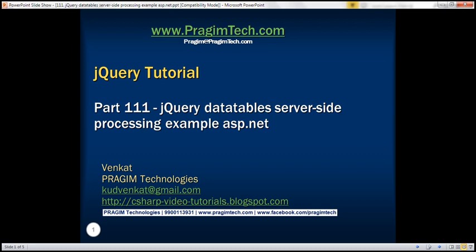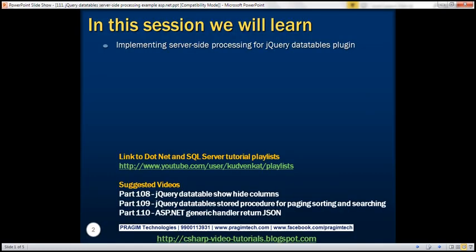This is part 111 of the jQuery tutorial. In this video, we'll discuss implementing server-side processing for the jQuery DataTables plugin. This is a continuation to parts 109 and 110.